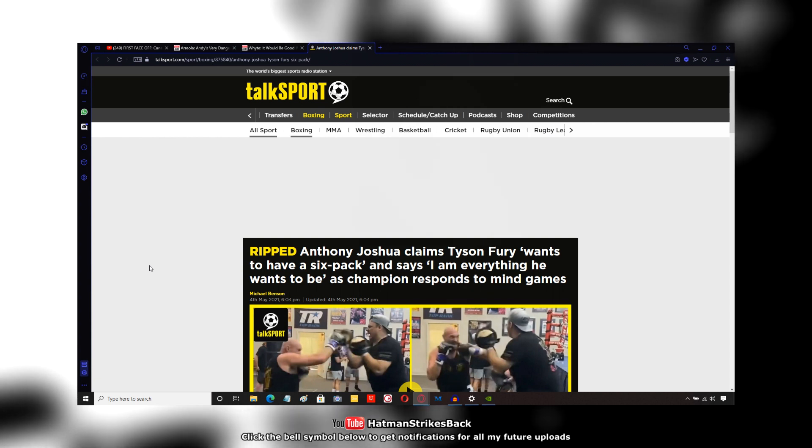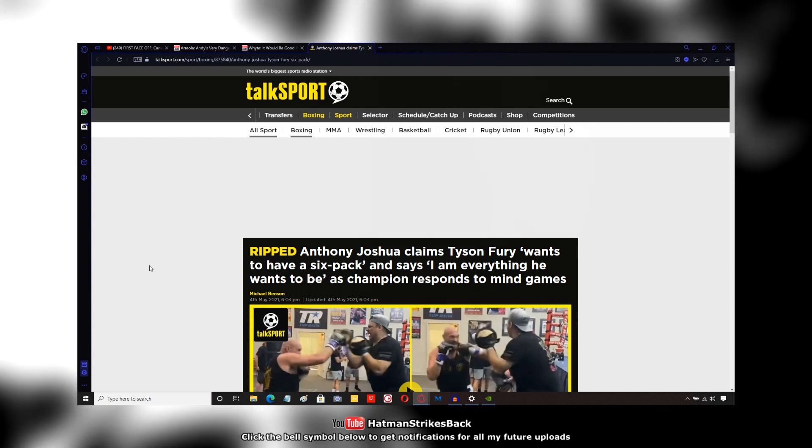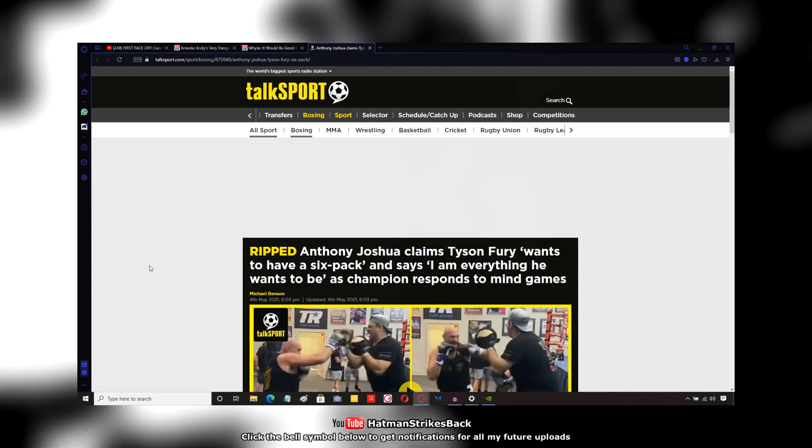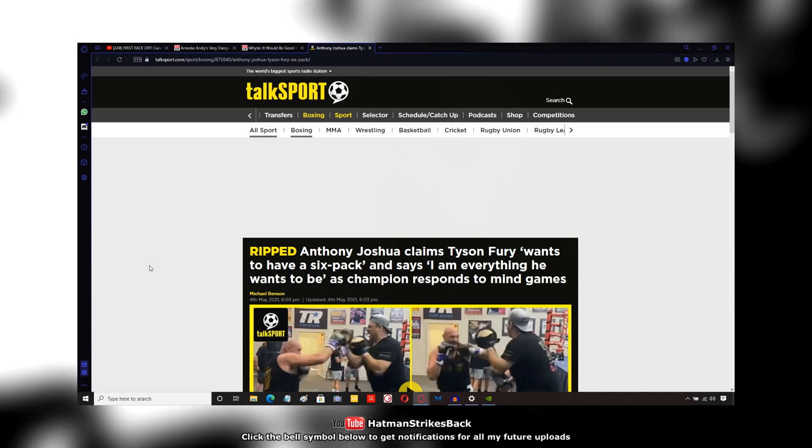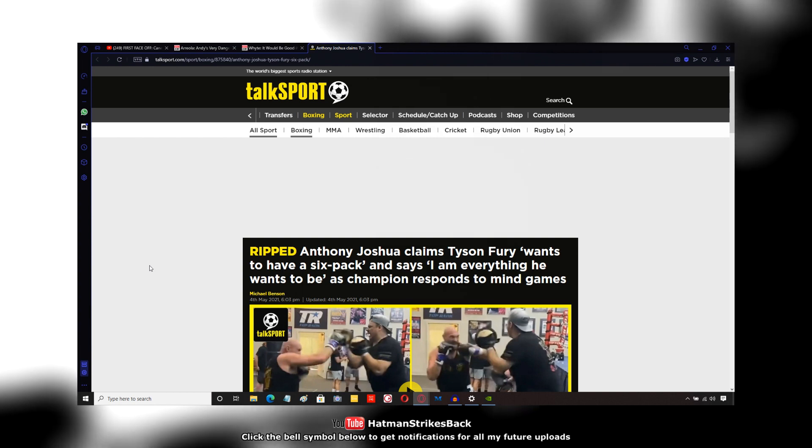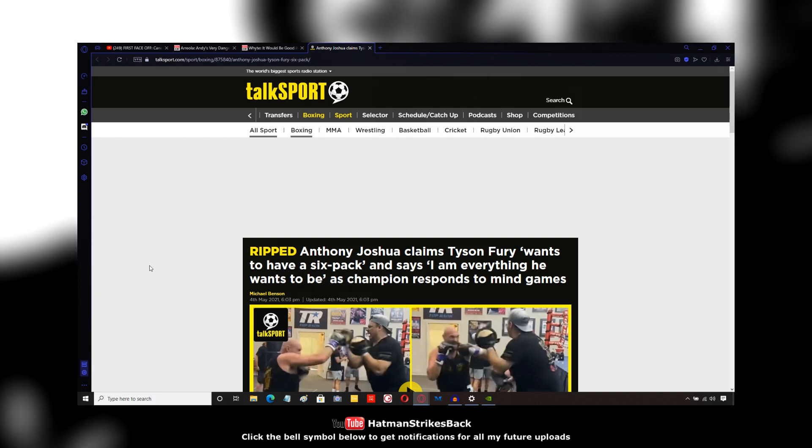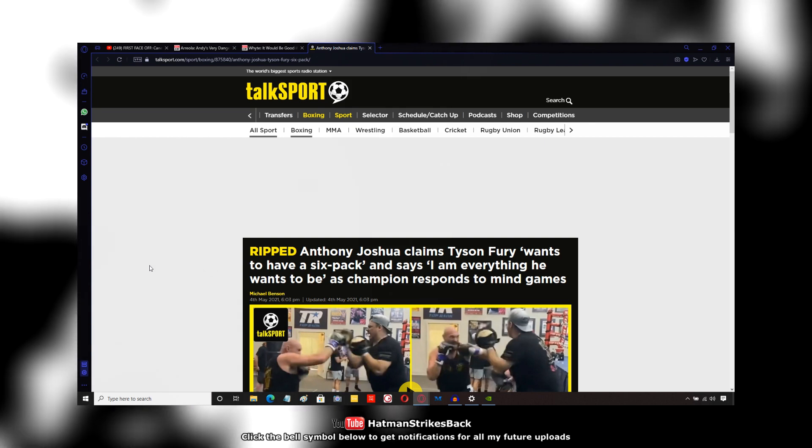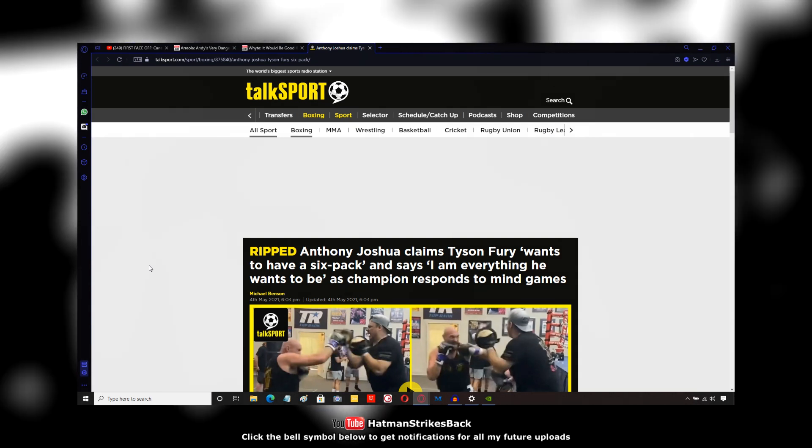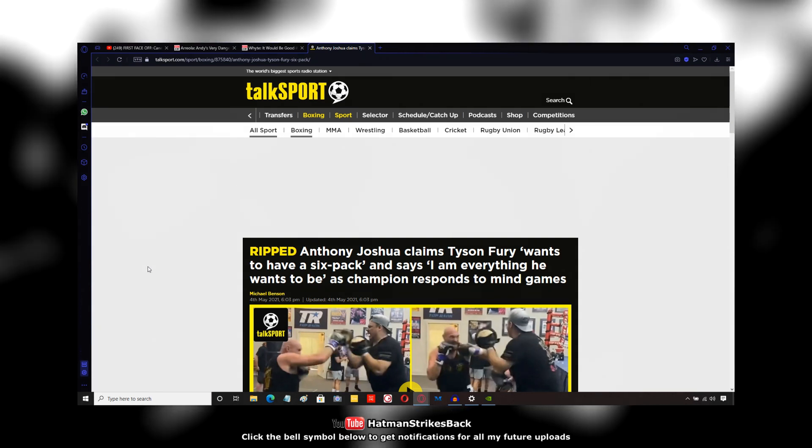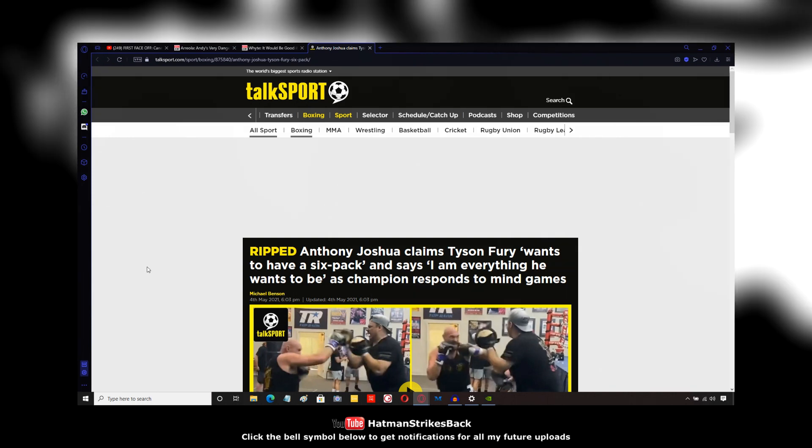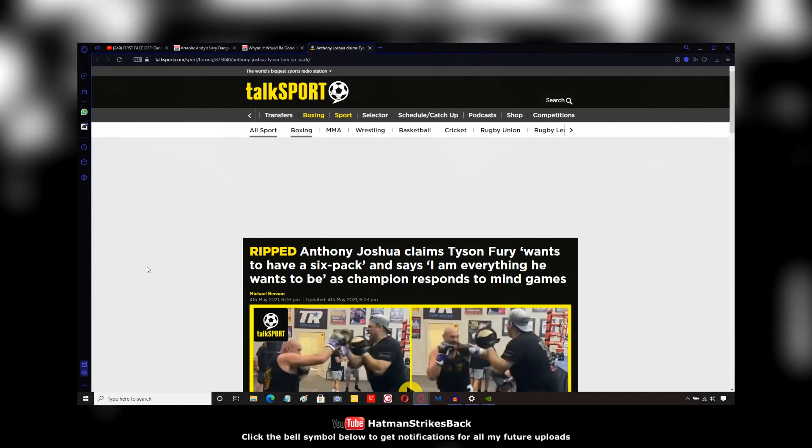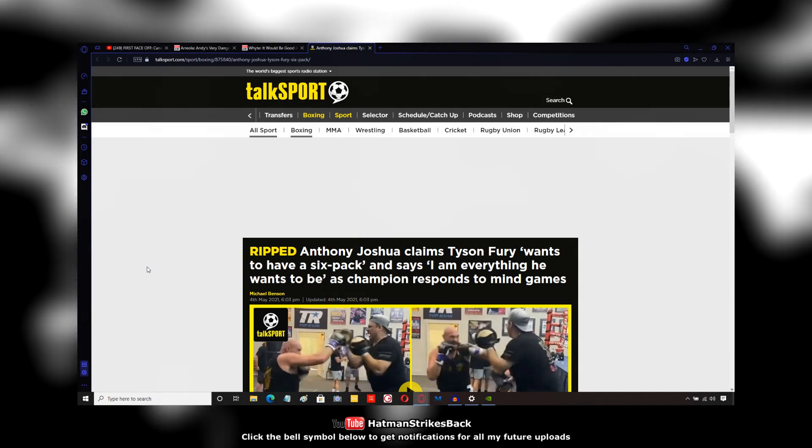He's certainly not the slimmest he's ever been. Tyson Fury in the run-up to the David Haye fight, which never happened, was far more slim than he is now. And around that kind of time when he was with Peter Fury, prior to the David Haye fight getting cancelled, Tyson Fury was in tremendous physical condition.